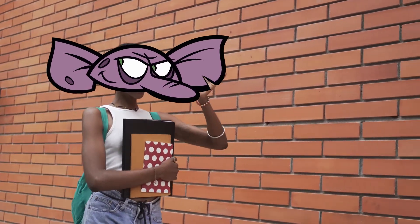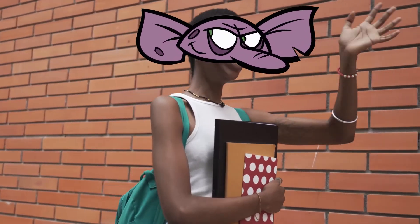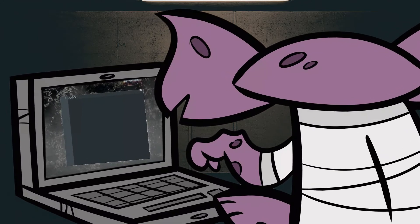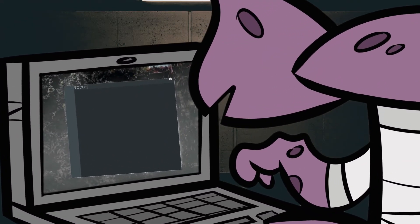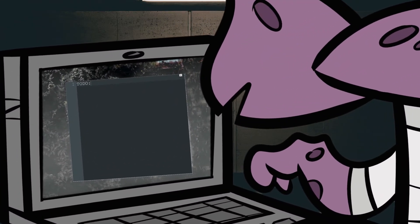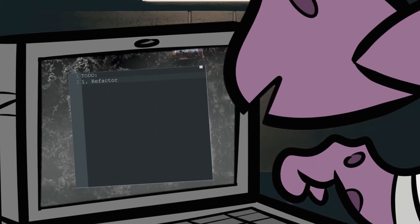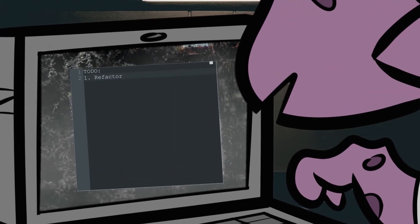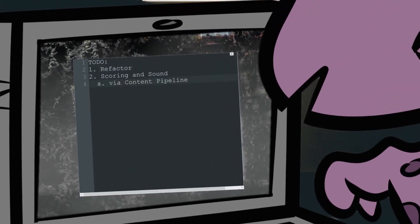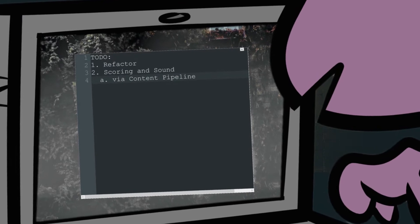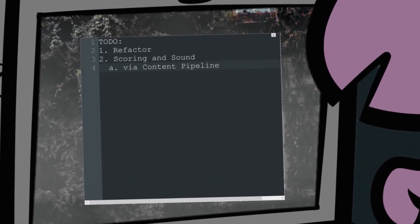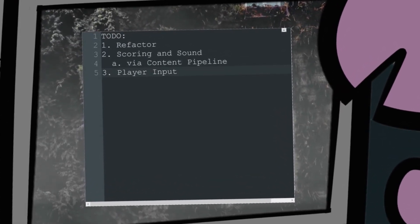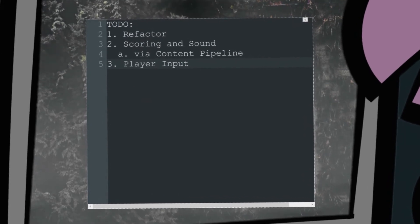Hey Golden Ones, it is I, the Cobalt. Last week we added the ball and paddles, learned about collision, and set up a rudimentary AI. Today we are going to encapsulate what we did last week, add scoring and sound using assets loaded via the content pipeline, and implement player controls. Let's get started.